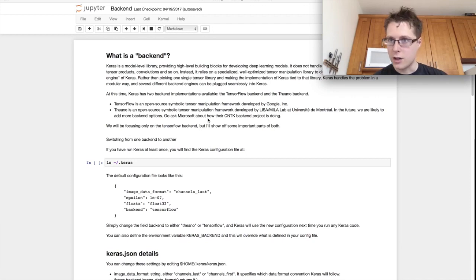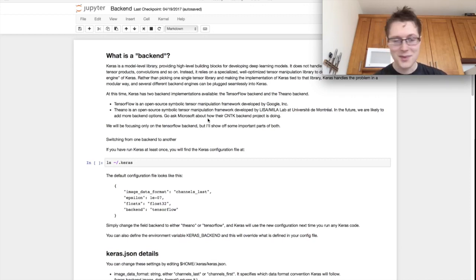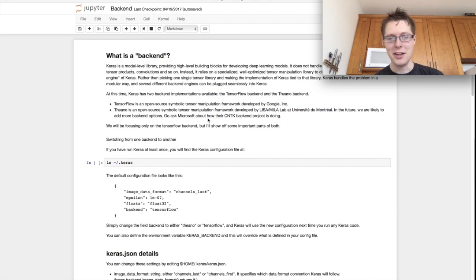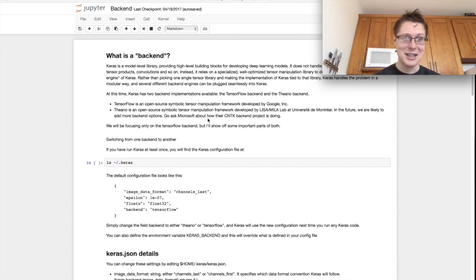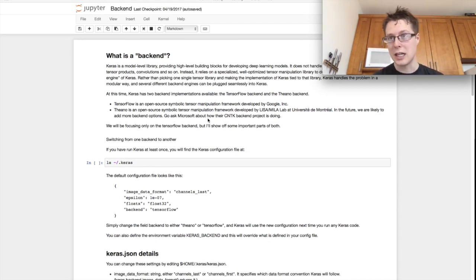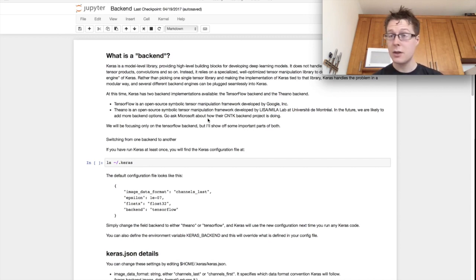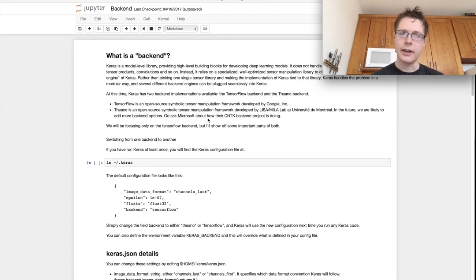Nathaniel here and welcome to another episode of a little bit of deep learning in Keras where we learn just a little bit of deep learning and a whole lot of Keras. So we're going to be talking about the last important thing in Keras, this is the backend.